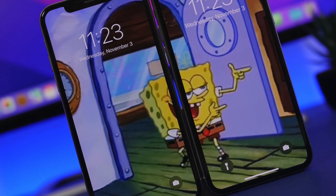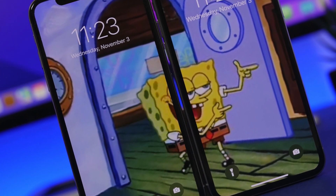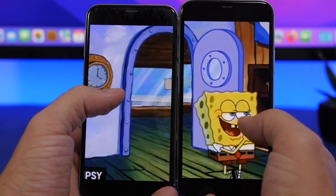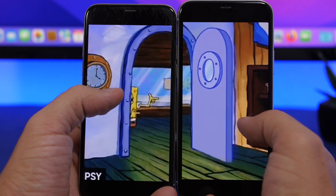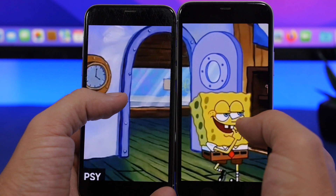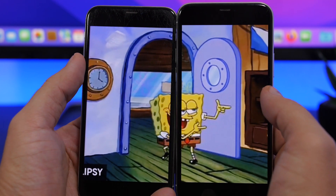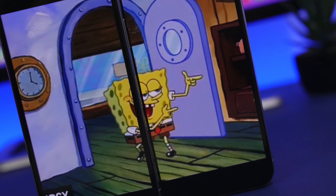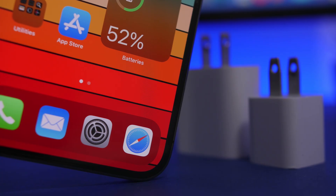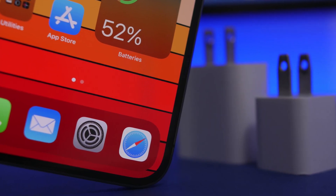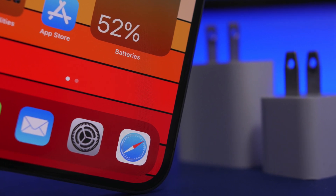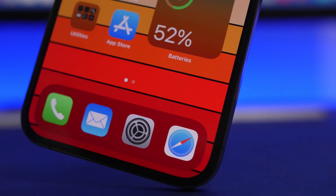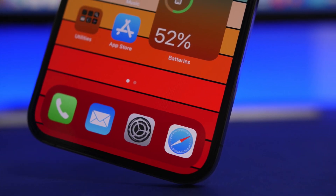Hey, what's going on everyone, this is iReviews back with another video. Today I will show you guys how to set videos as dual live wallpapers on your iPhone and make them look really cool. Before we get into all that, I just want to ask you guys to subscribe to the channel and leave a like on this video — that really helps out a lot.